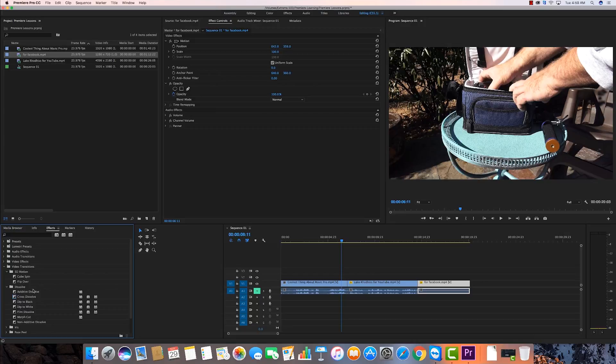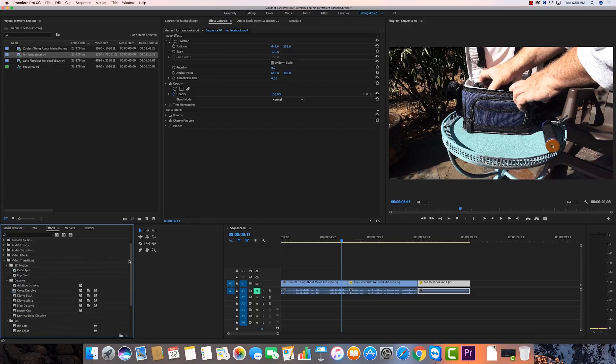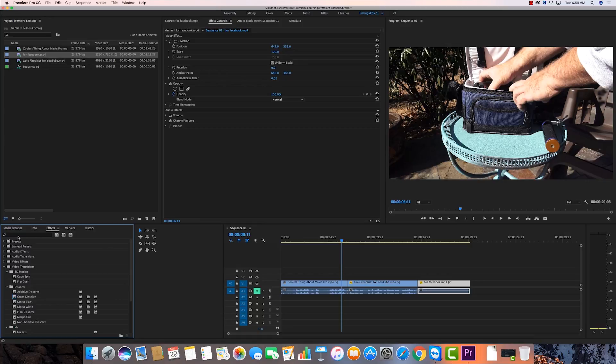If you open these up, you'll start seeing all kinds of different transitions you can choose from. The best way I can tell you to learn these is just to open them up and start experimenting with them. See how they work.